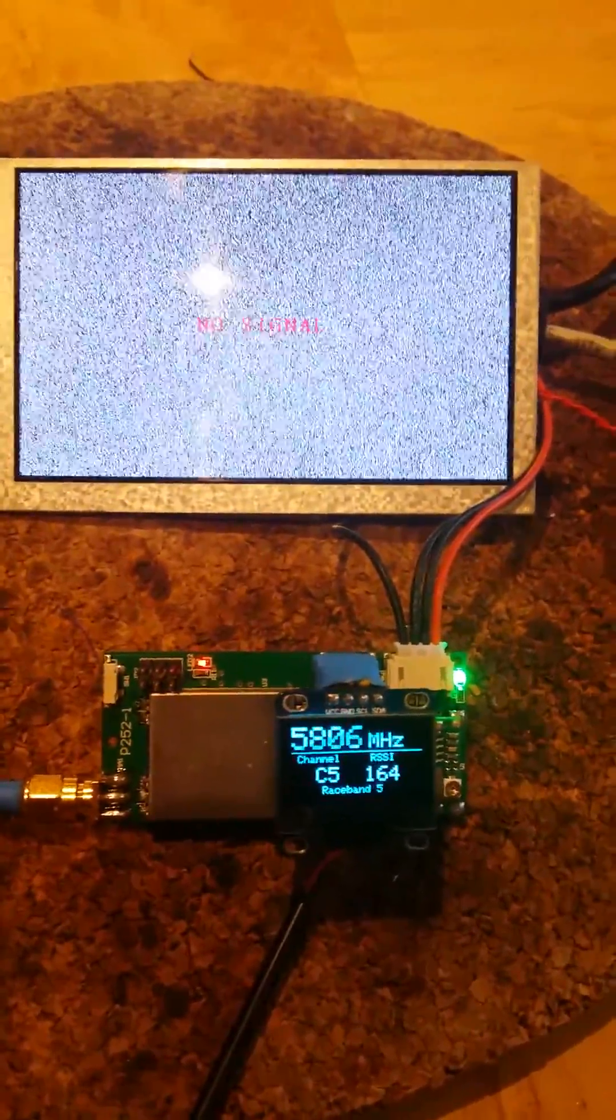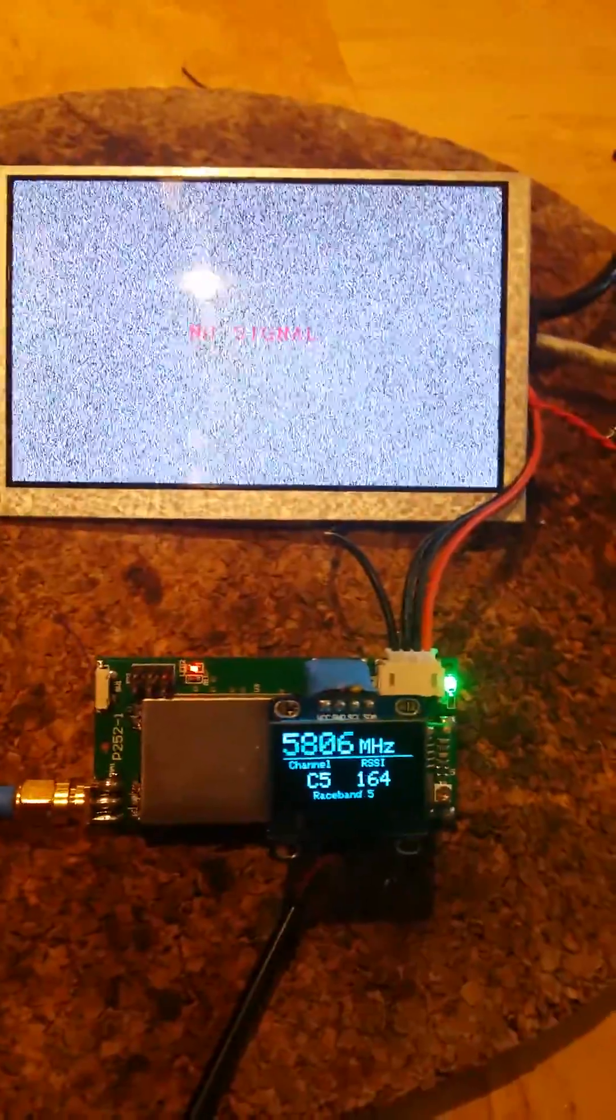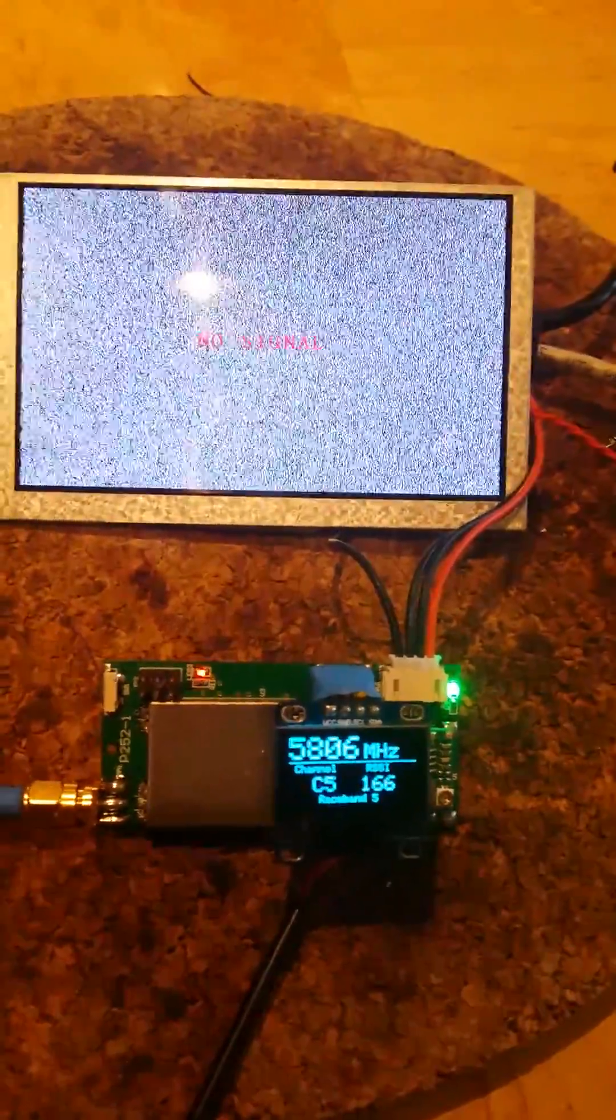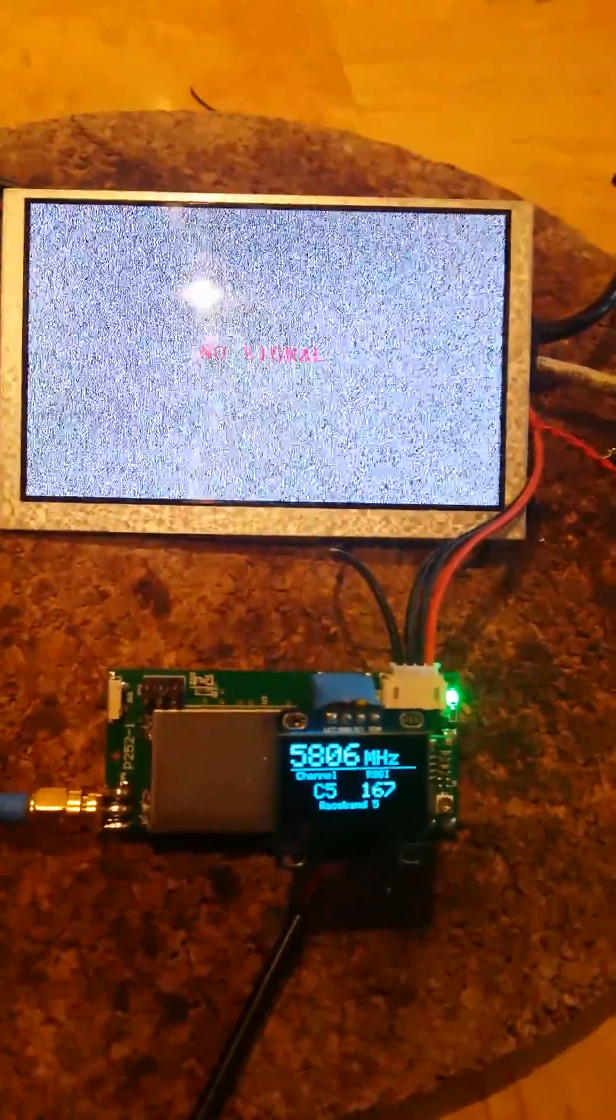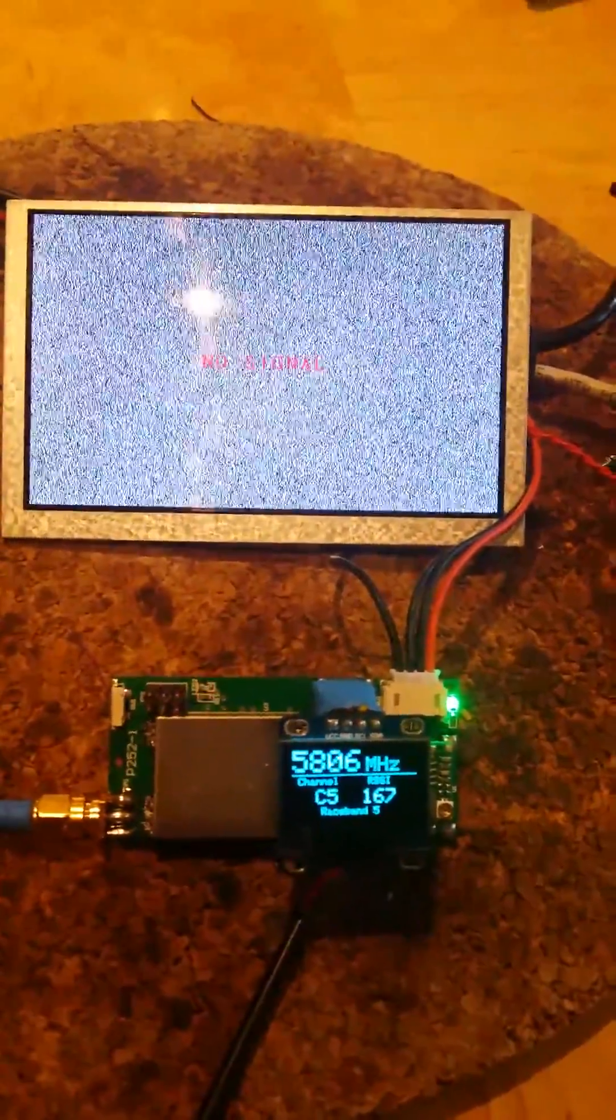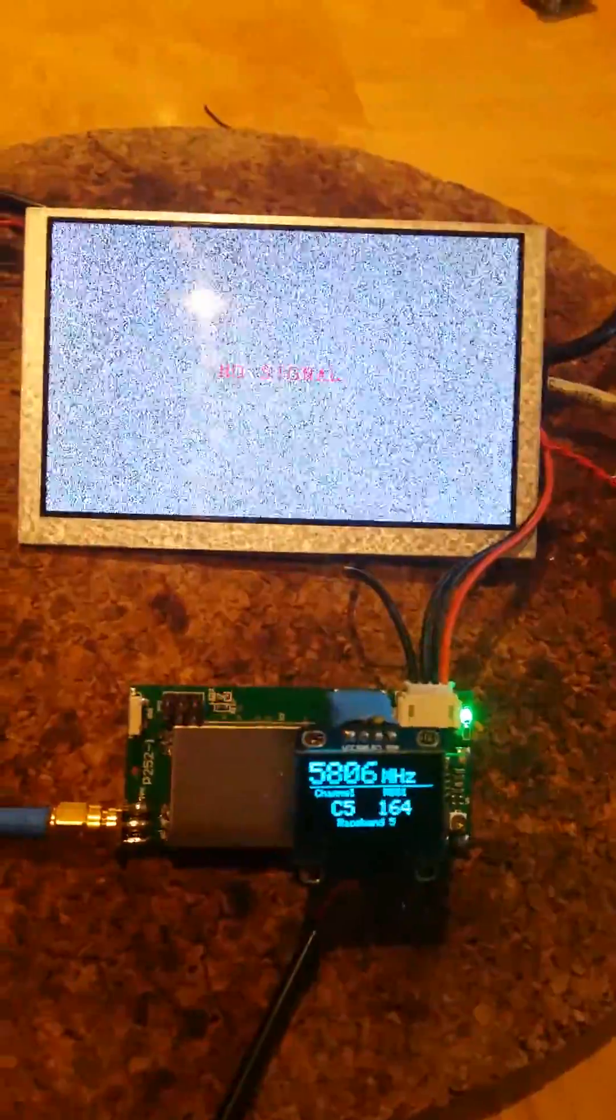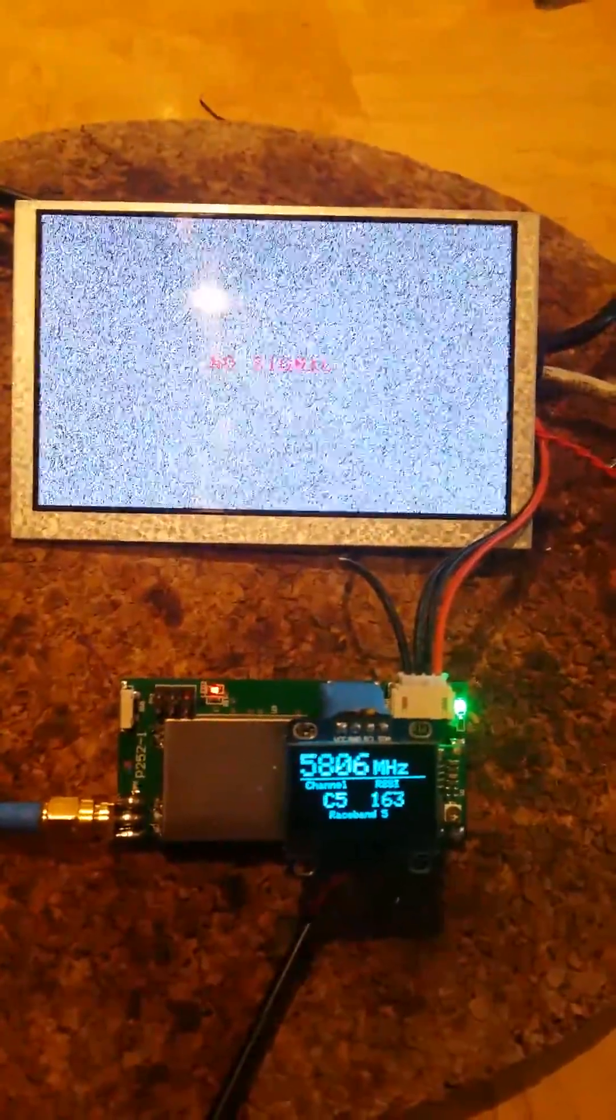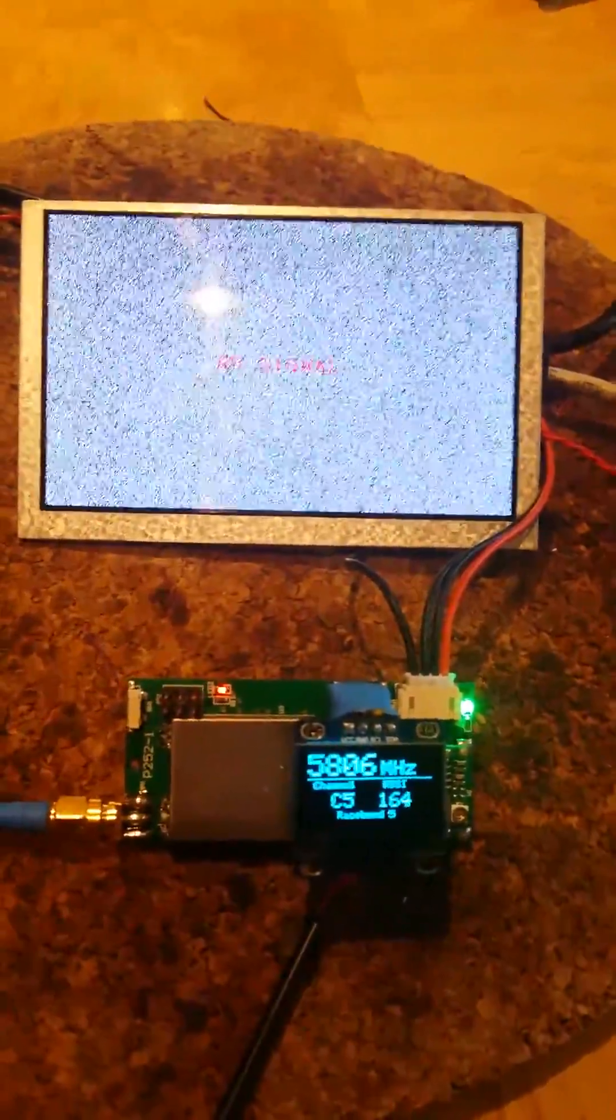This is kind of a teaser for the band scanner feature that I've just implemented for the Quantum Cyclops receiver.